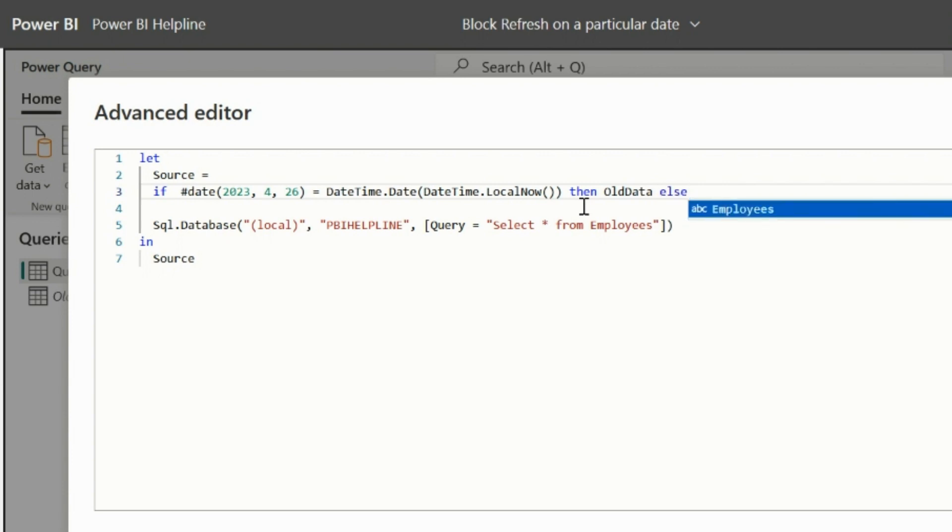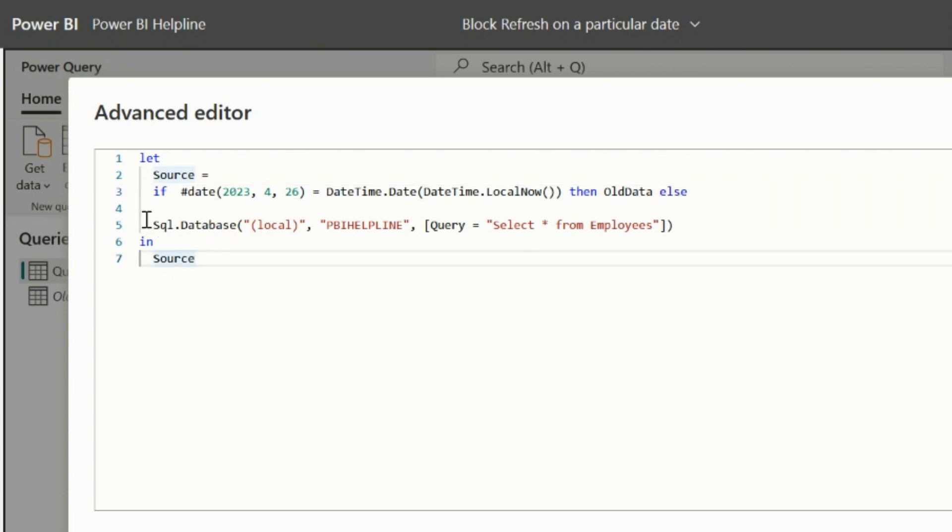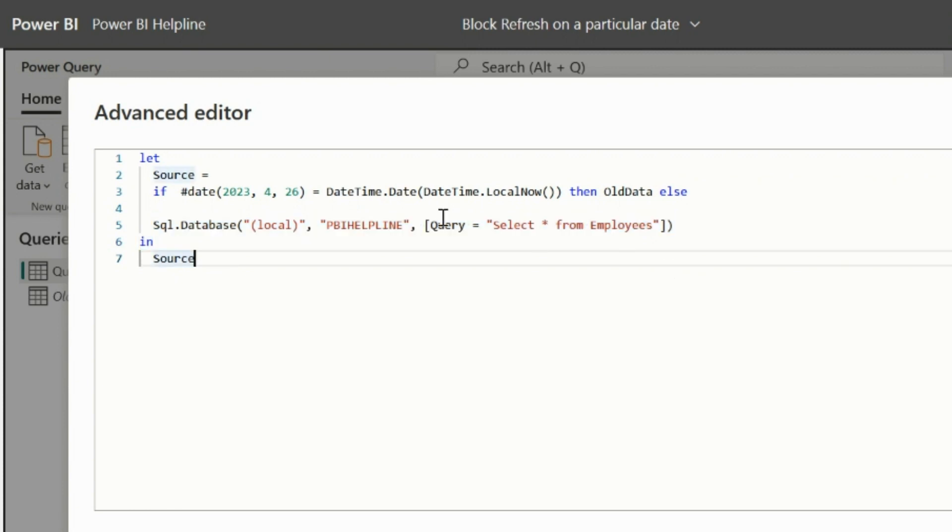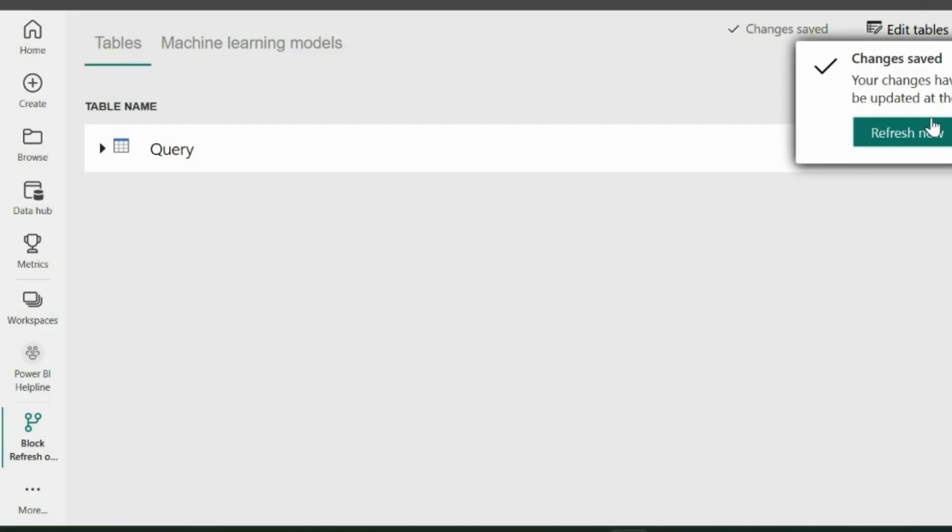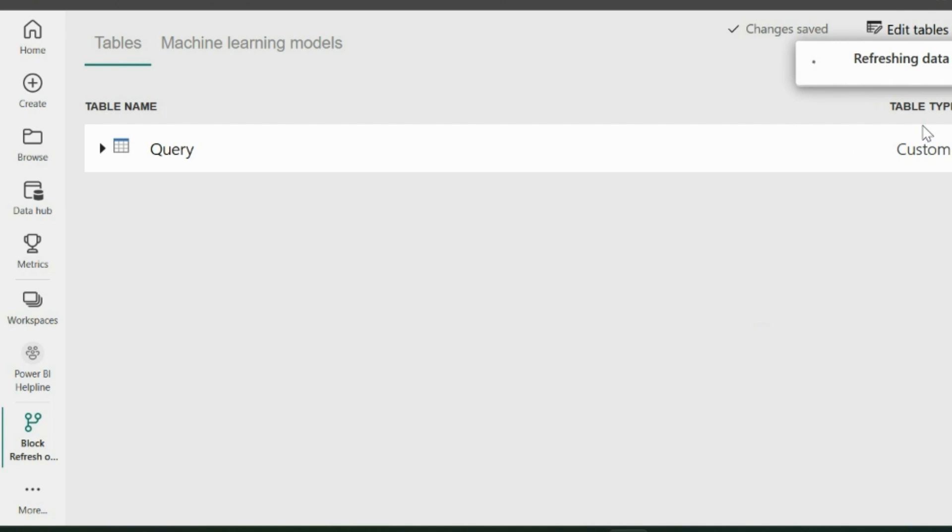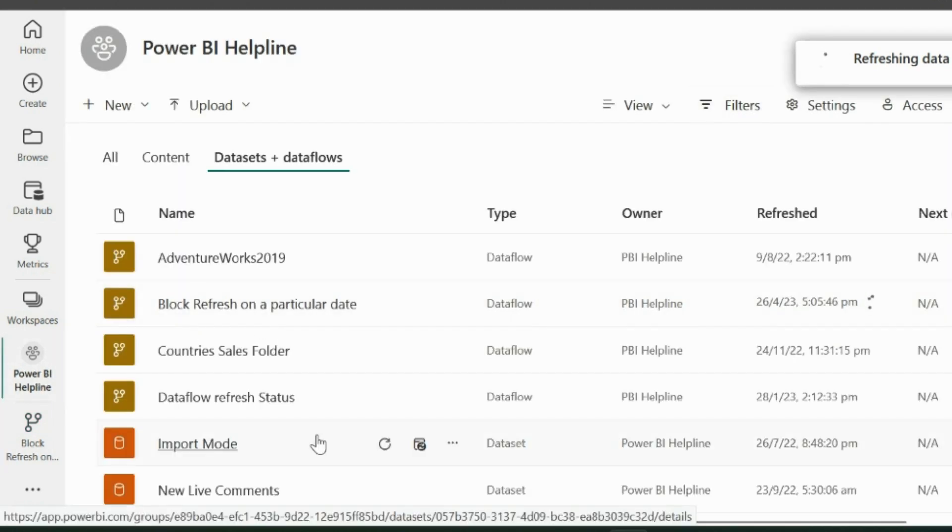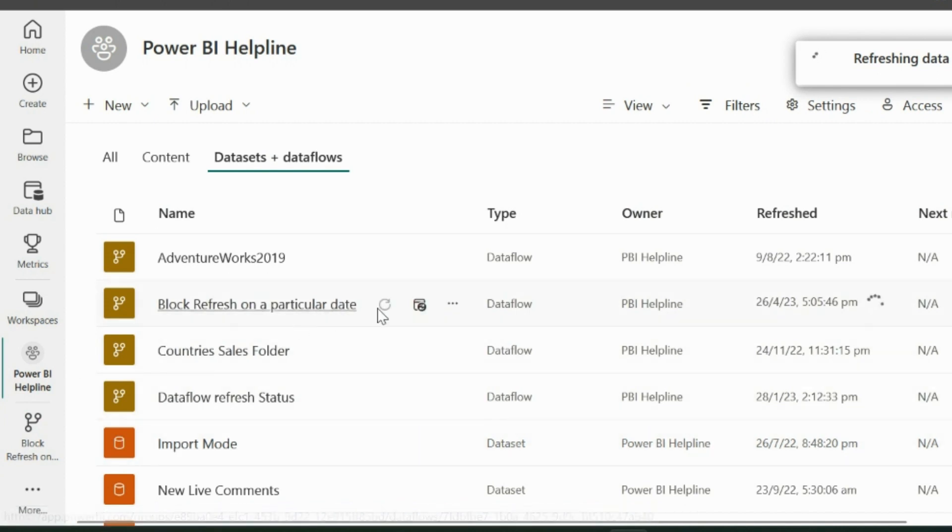So if this is same, then I need the old data query, which is not using the gateway and its load is not enabled, but it is connected with this same data flow using DataFlow Connector. And if the date is not equal to the refresh date, then it will get connected to the SQL Server database and will fetch the current data. After doing these changes, save the data flow and hit Refresh button. You should wait for its refresh to get completed before moving to the next step.